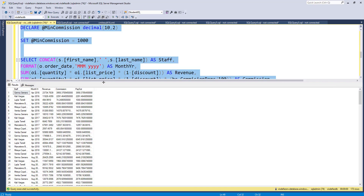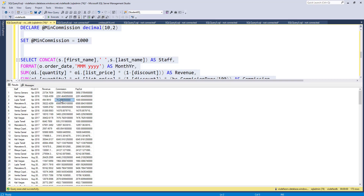If you run the select statement, in the result set you can compare between commission and the payout. Wherever the commission is higher than 1000, that actual commission will be paid. Wherever the commission is low — for example, 74 as commission, which is lower than 1000 — then 1000 will be paid. Similarly, 935 is less than 1000, so 1000 will be paid. 405 — again, 1000 would be paid. Wherever the calculated commission is higher, the actual commission will be paid. The greatest function handles this comparison between the actual calculated commission versus the minimum commission.